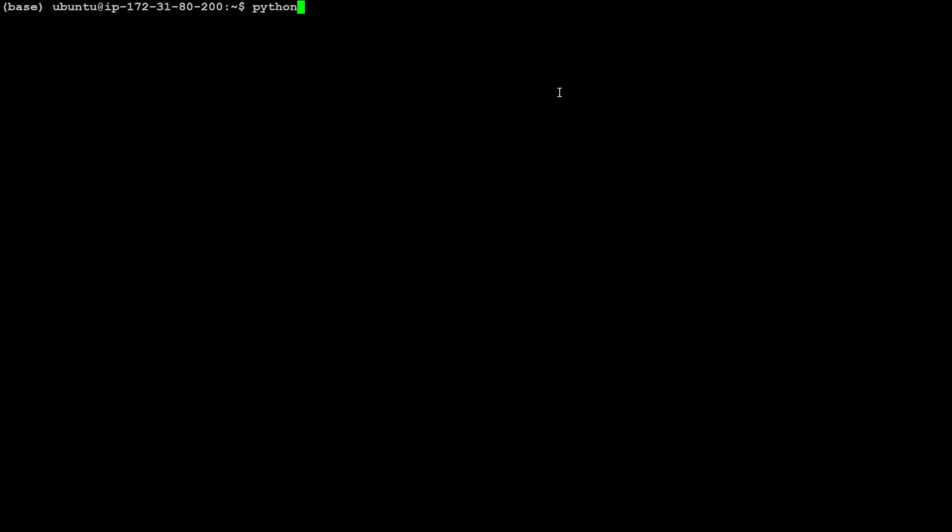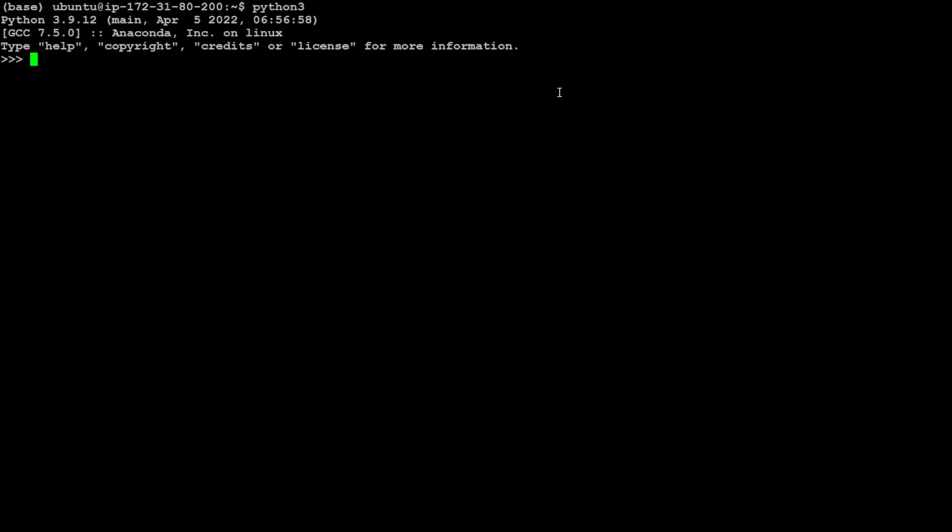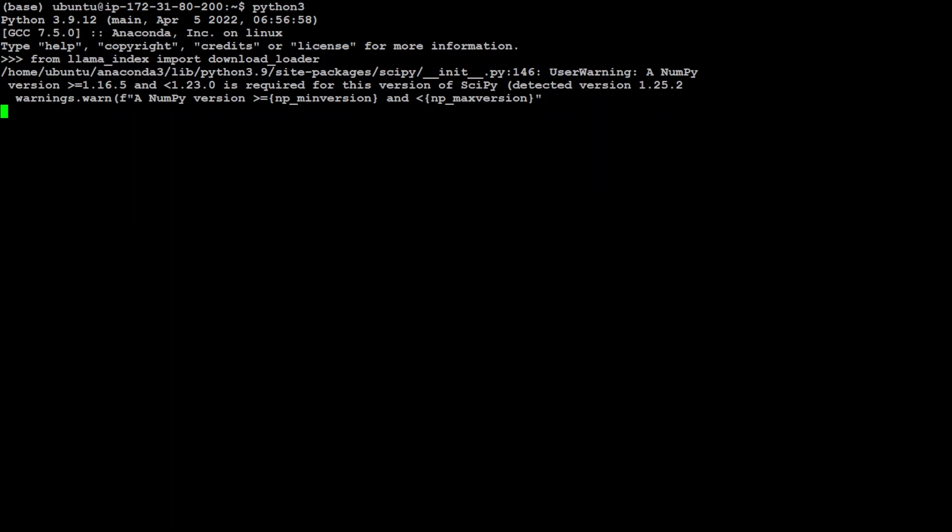Let me fire up my Python interpreter. And now let's import the download loader from Lama index because we already have installed it. You can ignore this warning for now. You might not get it because this is just due to my numpy version.